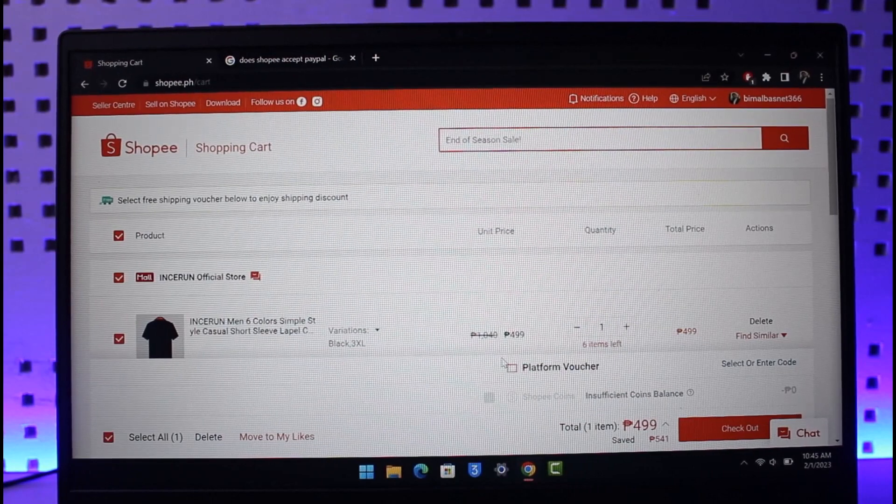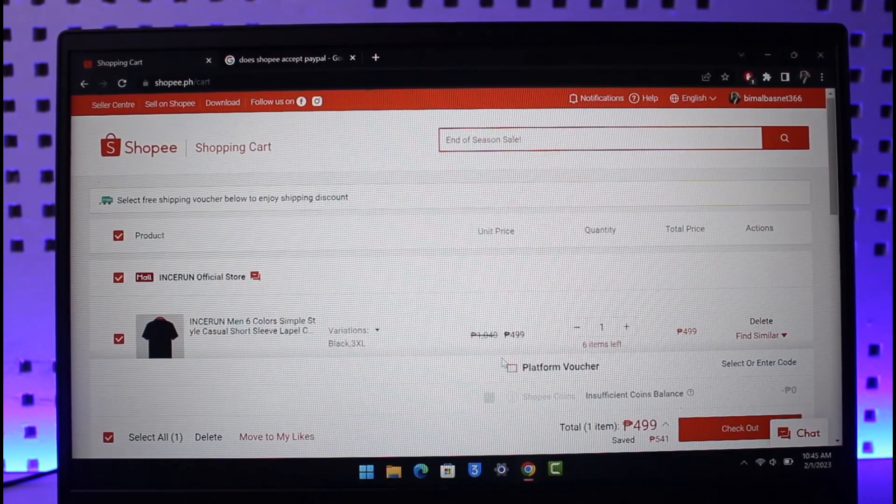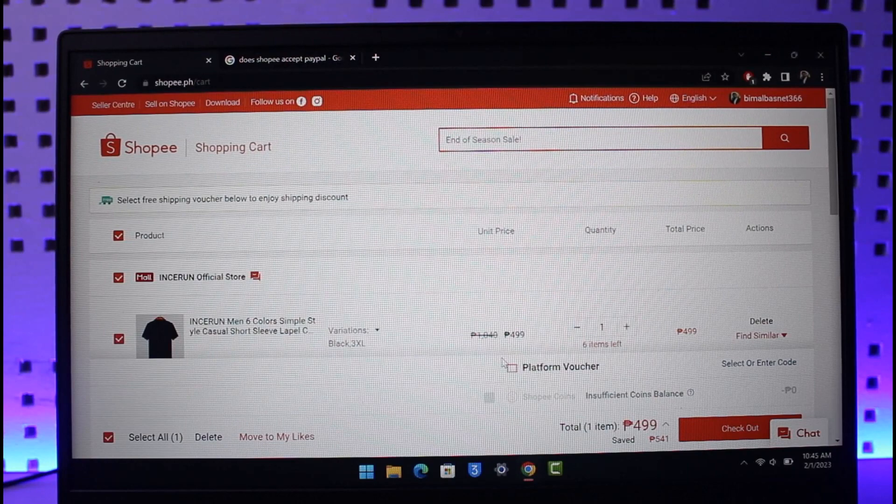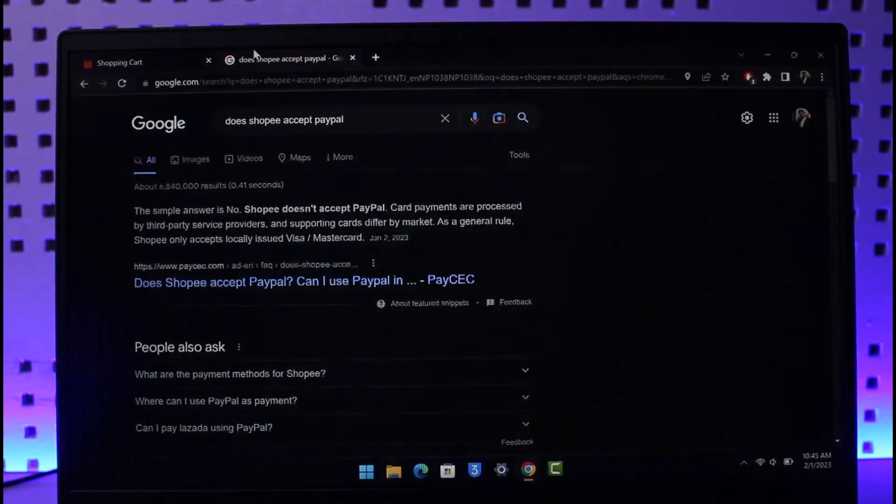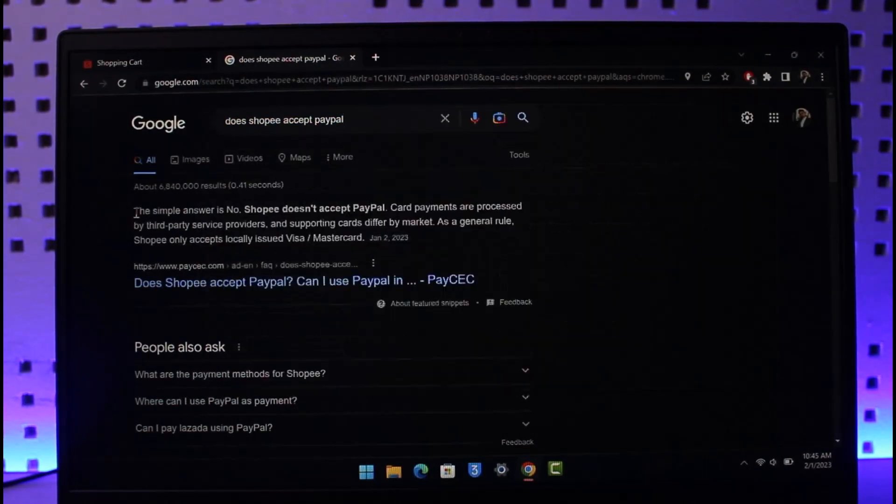That is because Shopee and PayPal have not been working together. Shopee does not accept PayPal. Even if you go to Google and search 'does Shopee accept PayPal,' you'll find a link or article that says the simple answer is no.